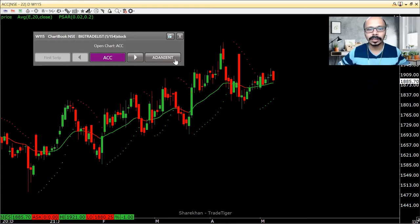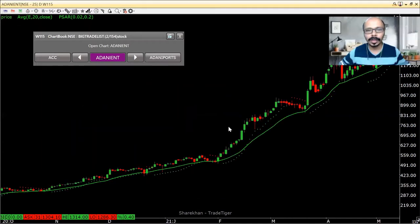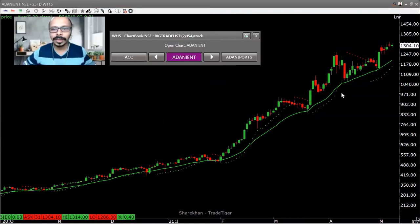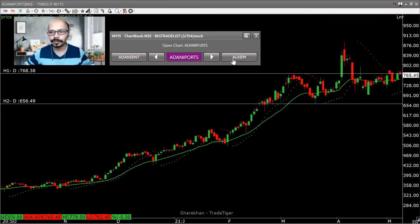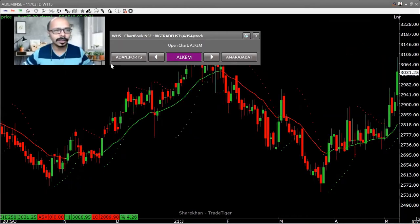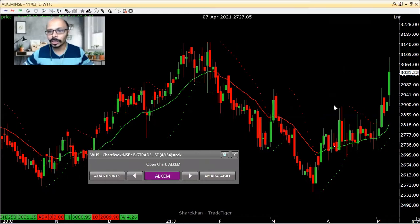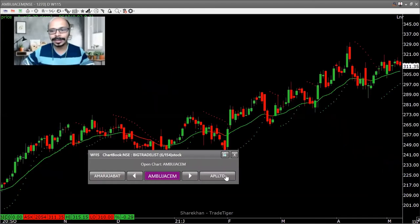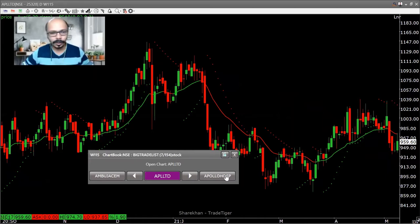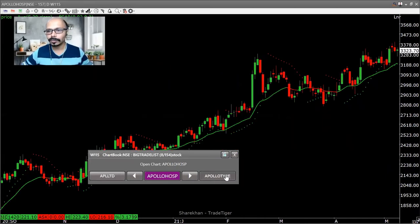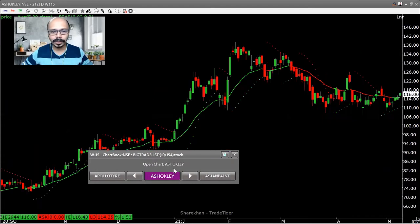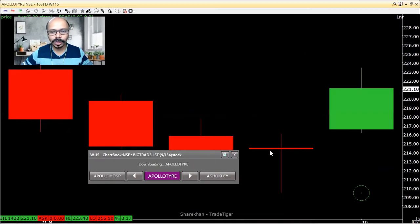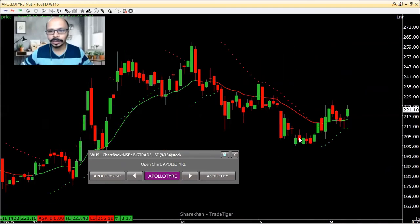ACC — I don't find anything, moving on. Adani Enterprises, Adani Ports — nothing exciting. Alkemla — the stock is moving sharply up but has already moved; I want stocks that are just ready to move up. Amar Raja Battery — nothing here, this is my scanning process. APL Limited — nothing. Apollo Tires — the auto components and auto stocks have been buzzing for the past few days.